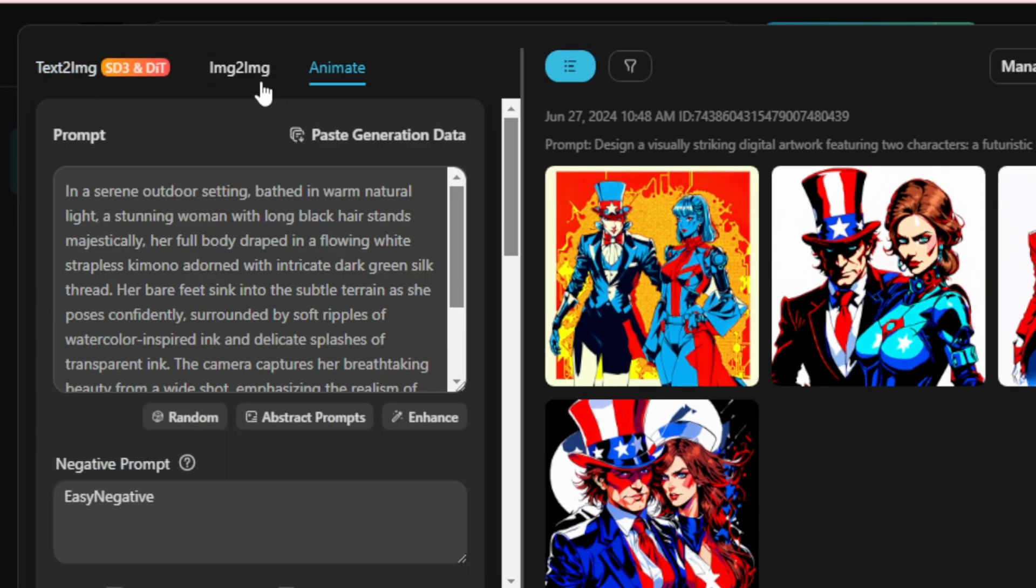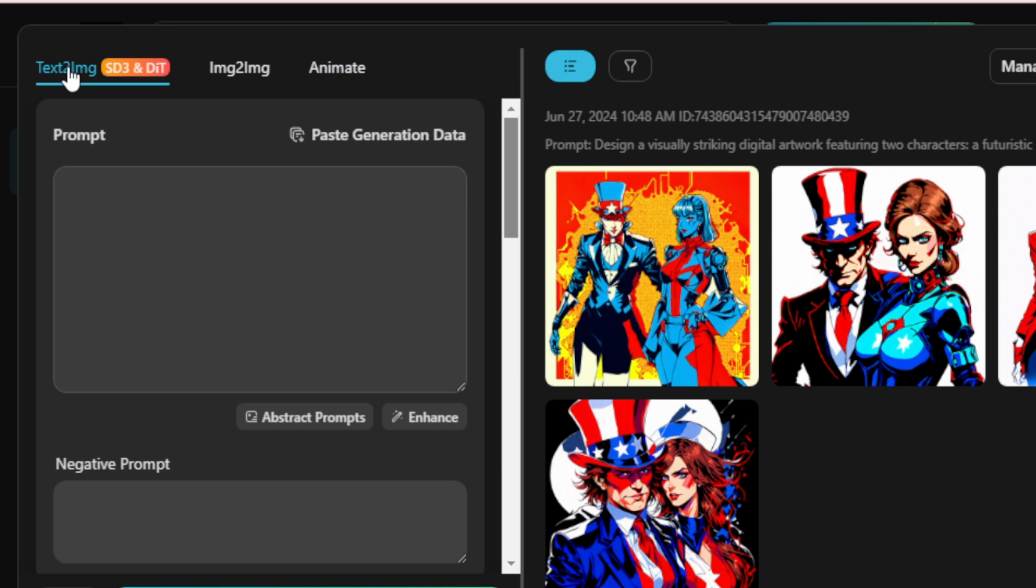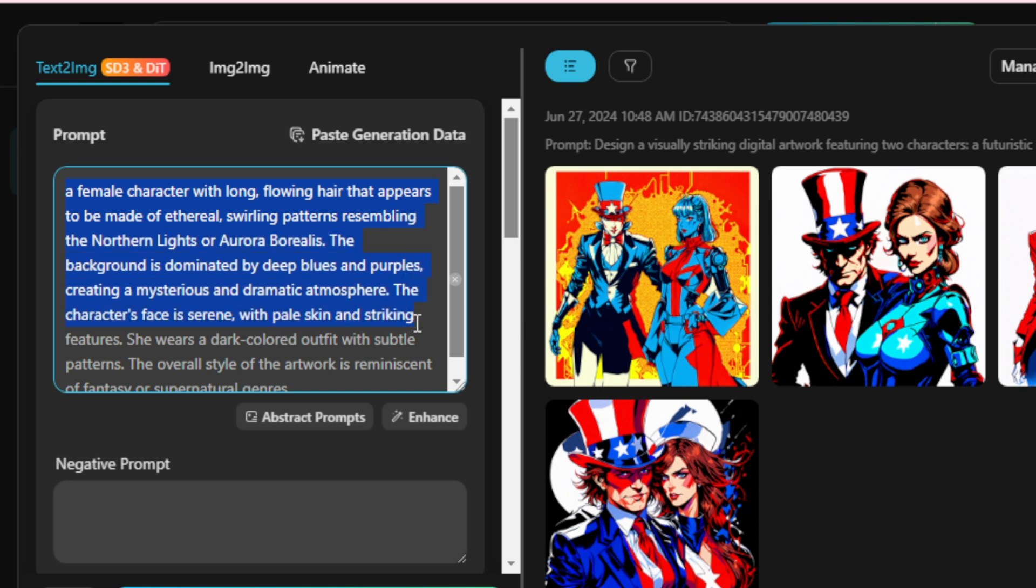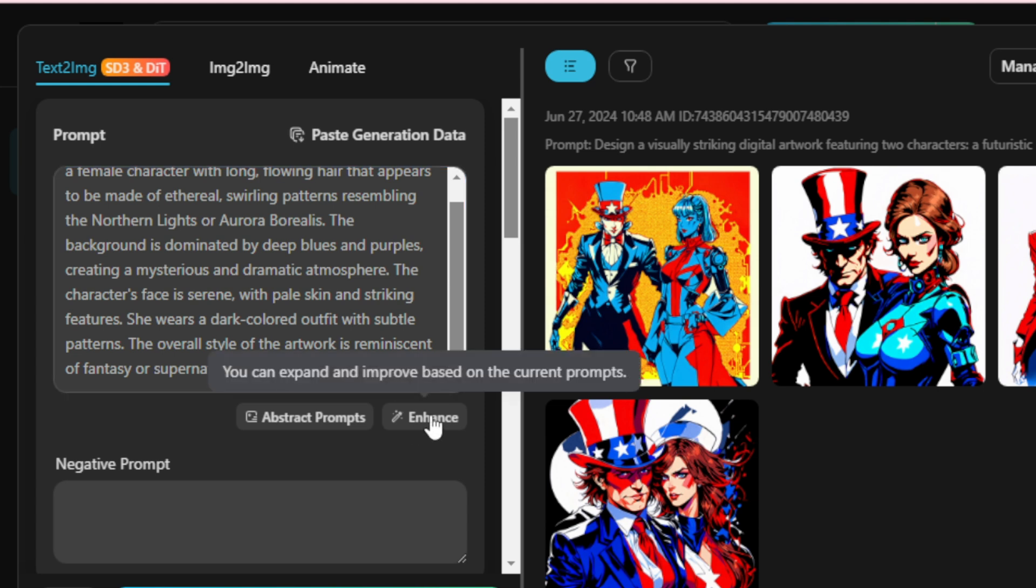Let's begin with creating our first image via text to image. Input your text prompt here. For example, a female character with long, flowing hair that appears to be made of ethereal, swirling patterns resembling the Northern Lights or Aurora Borealis. The background is dominated by deep blues and purples, creating a mysterious and dramatic atmosphere. The character's face is serene with pale skin and striking features. She wears a dark-colored outfit with subtle patterns. The overall style of the artwork is reminiscent of fantasy or supernatural genres.